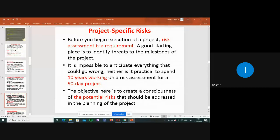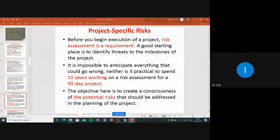A good starting place to identify threats is milestones of the project. If we are working on a project for 90 days to complete it, but the project will be running for 10 years, we don't know what problems will occur in the future. So we have to do risk assessment — comparing 90 days of work to 10 years of operation. Like a washing machine or TV, estimation is prepared for how many years it will work.